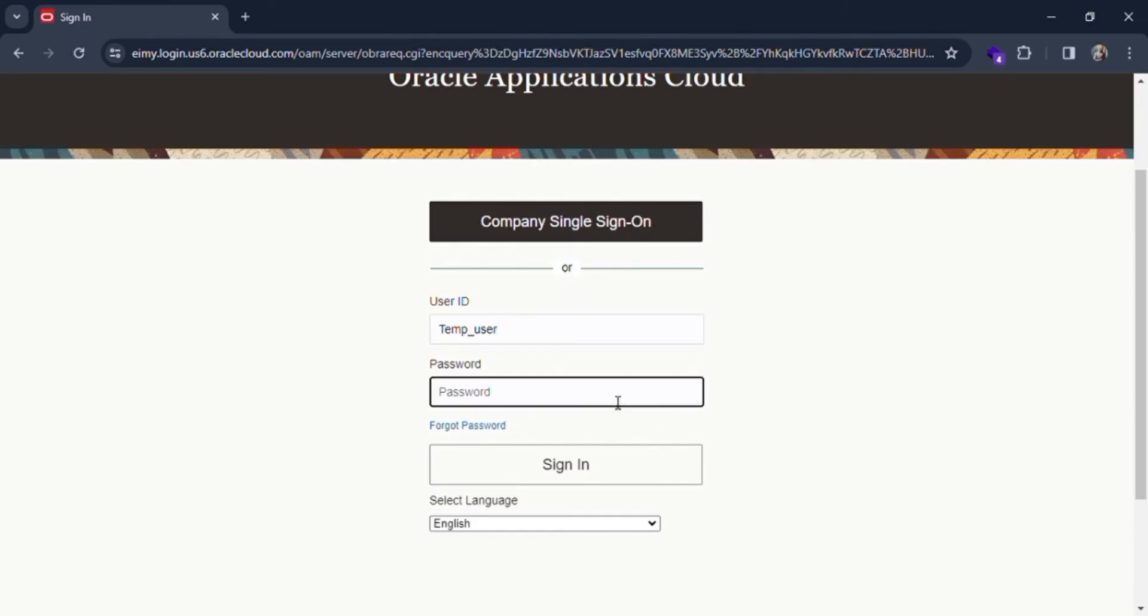And you have to fill your password. Make sure your password is correct. And if you forget your password, you can click on this forgot password button.